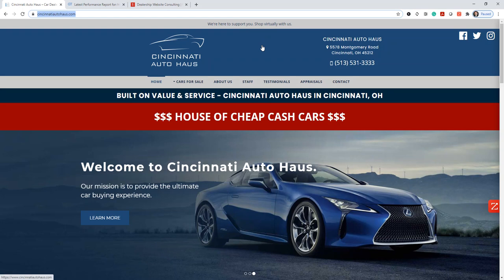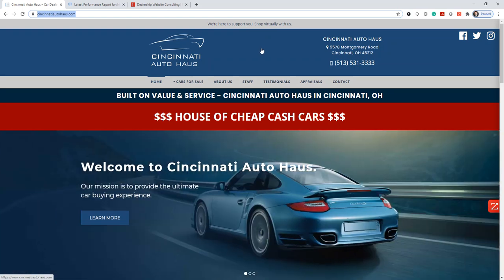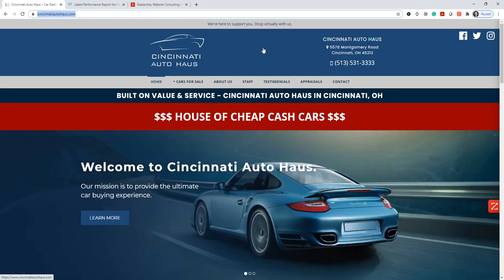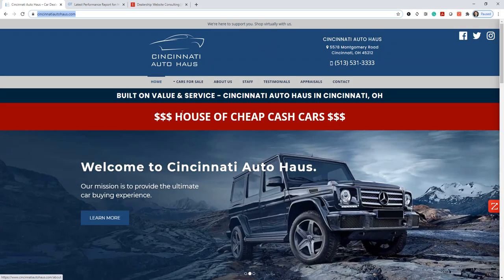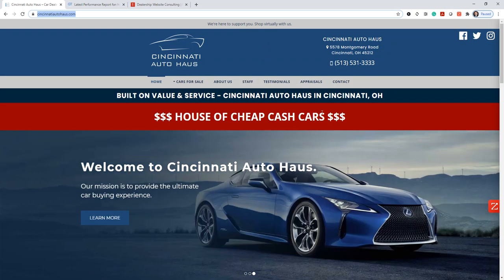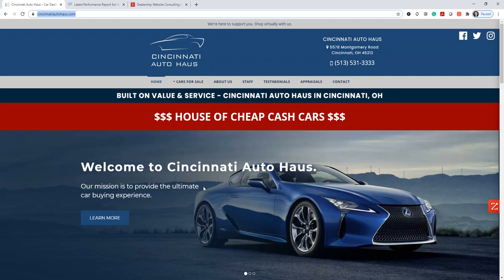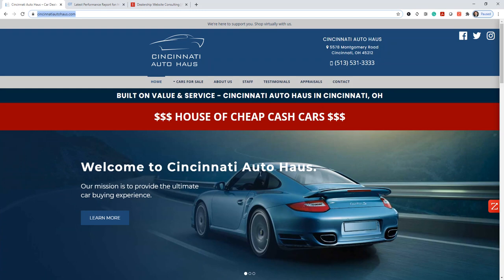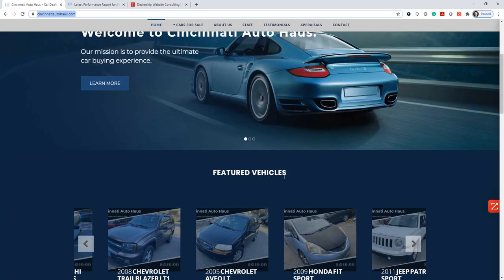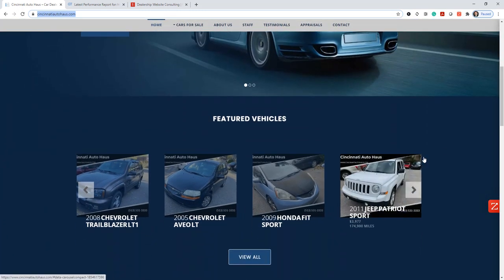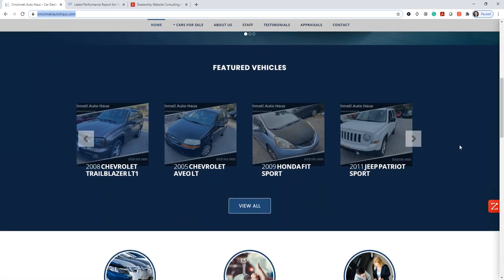And the third and final thing I look for is just a quick walkthrough of the site in general. Does it make sense? So the first big red flag I noticed about this website is this red bar that says House of Cheap Cash Cars. Nothing wrong with cheap cash cars. Problem is right below that we see a brand new Lexus. I just saw a G-Wagon scroll by a second ago. I would not say that these are cheap cash cars.